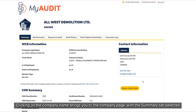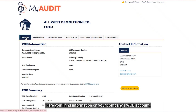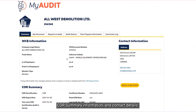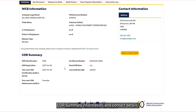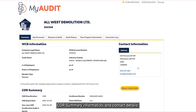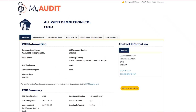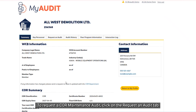Clicking on the company name brings you to the Company page with the Summary tab selected. Here you will find information on your company's WCB account, core summary information, and contact details. To request a core maintenance audit, click on the Request an Audit tab.